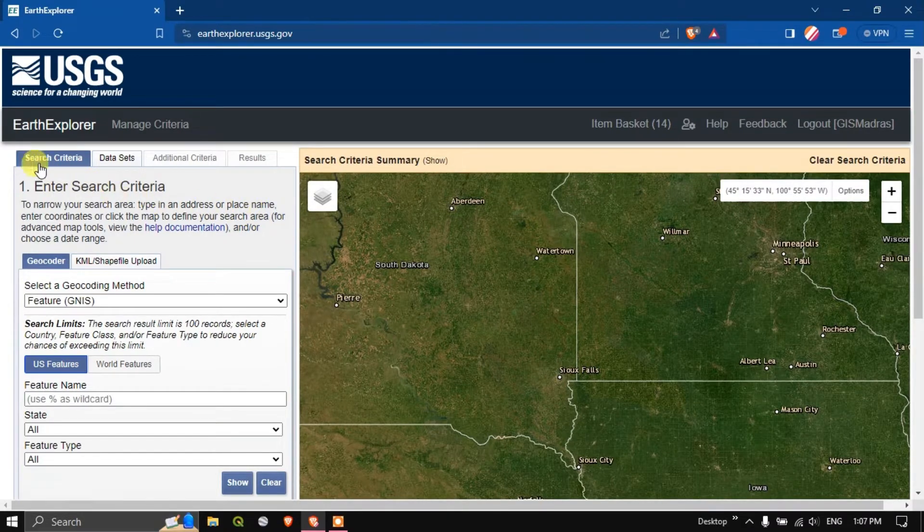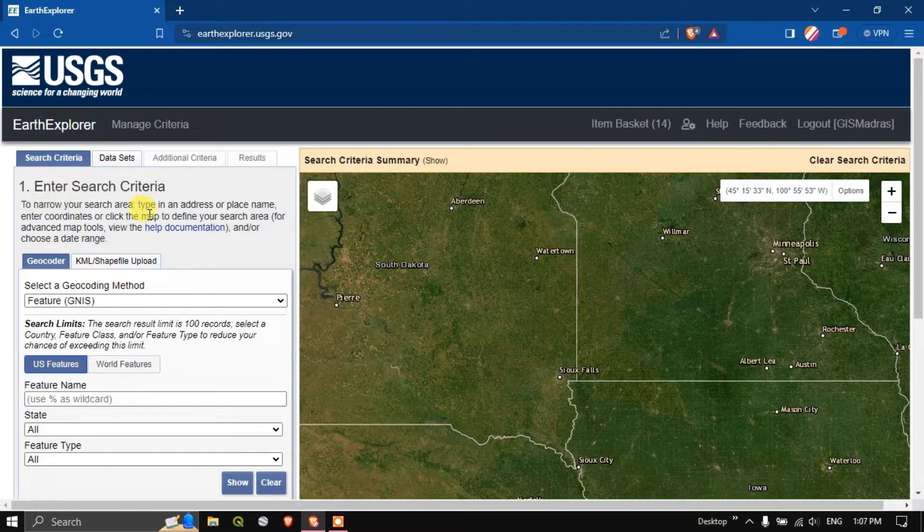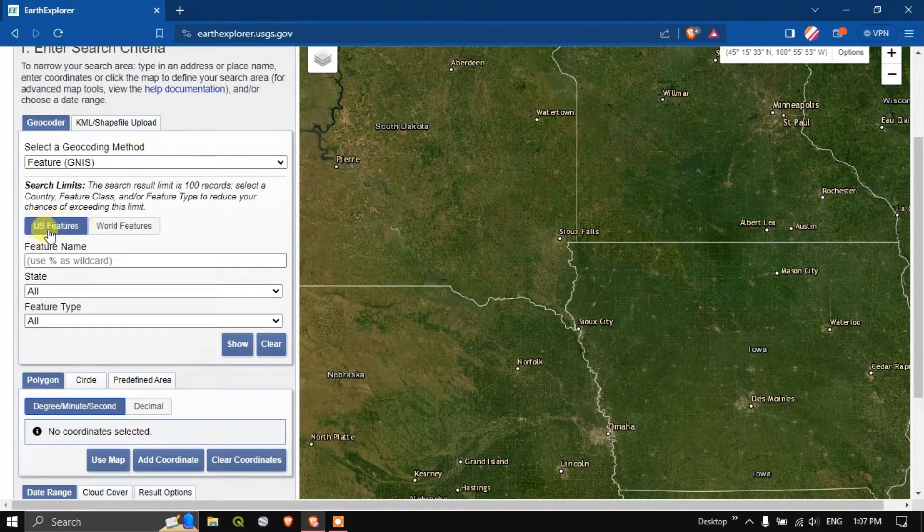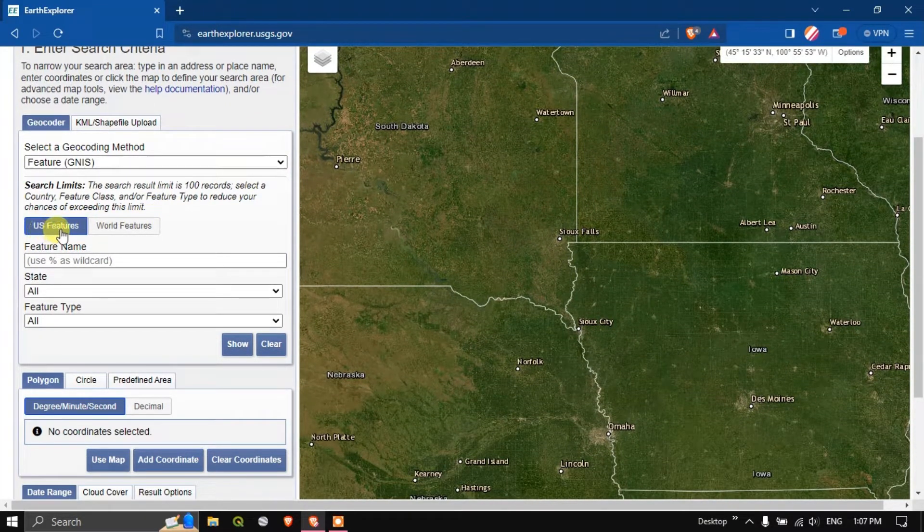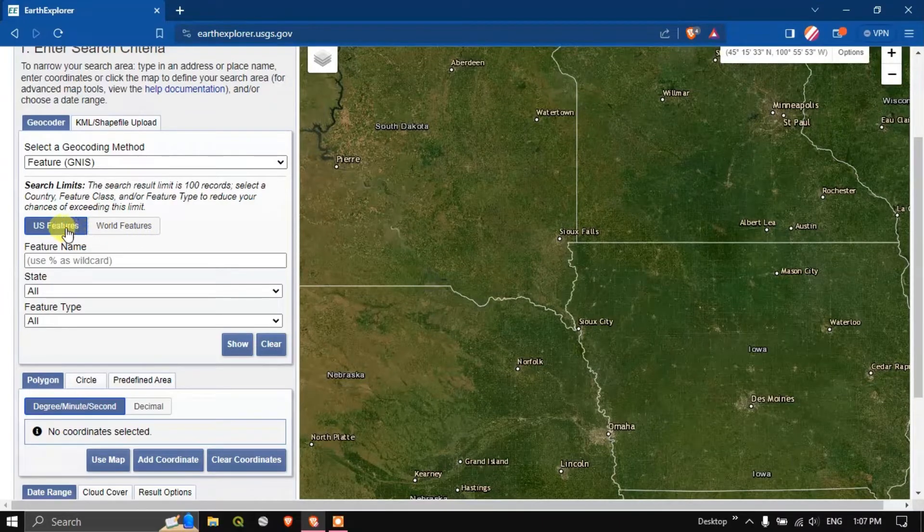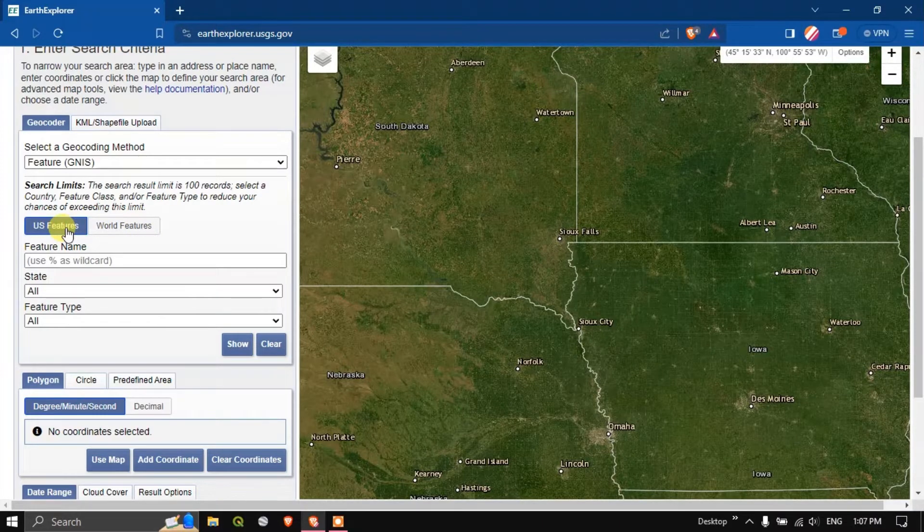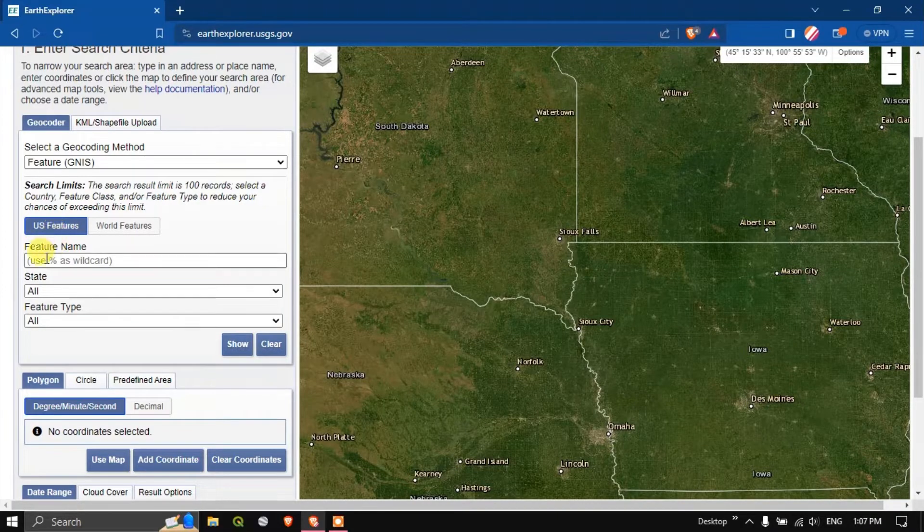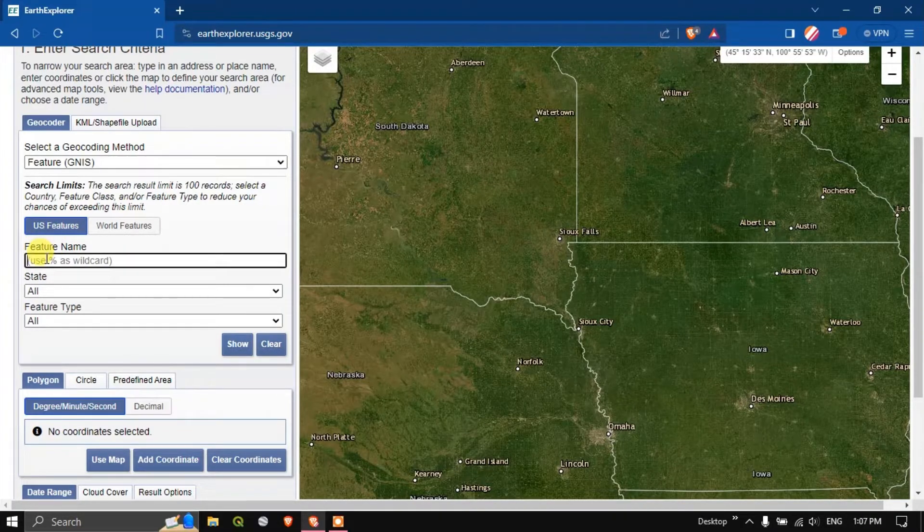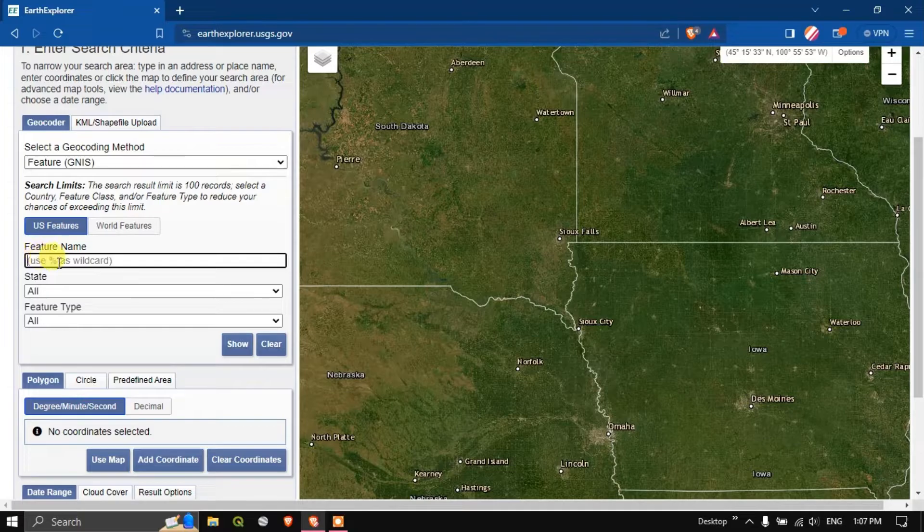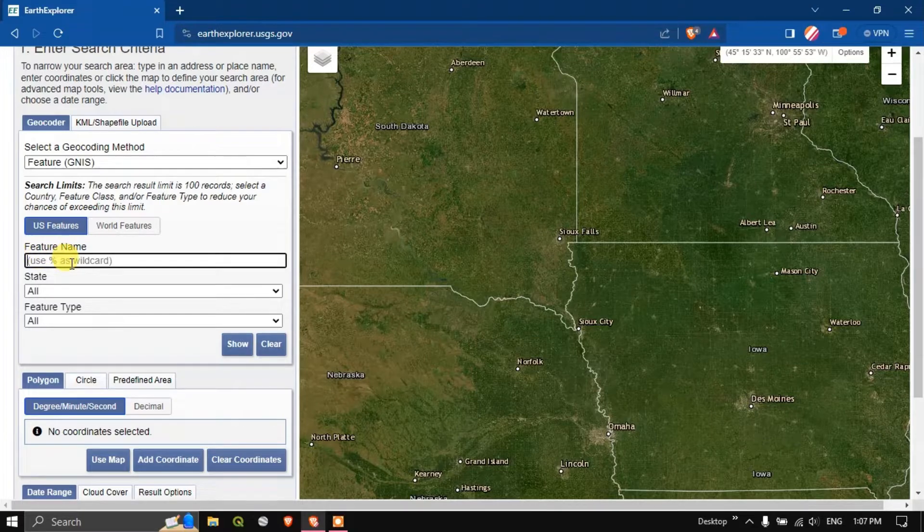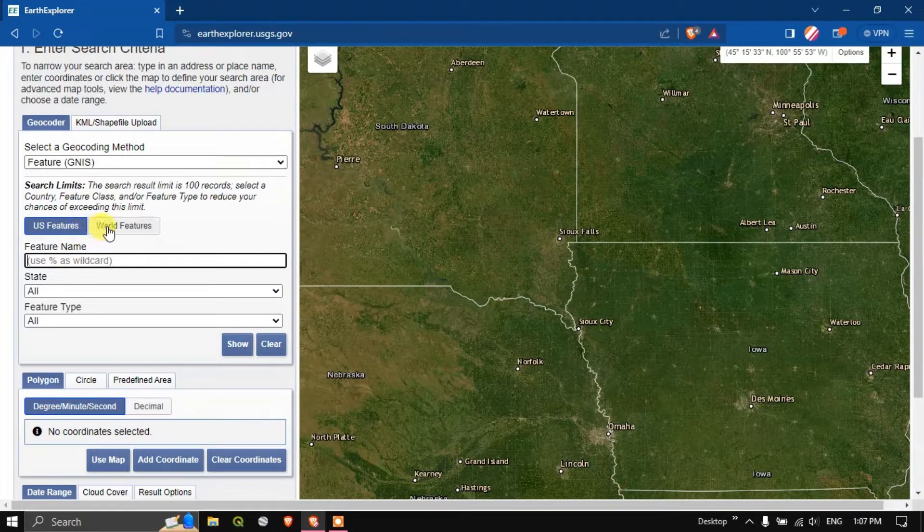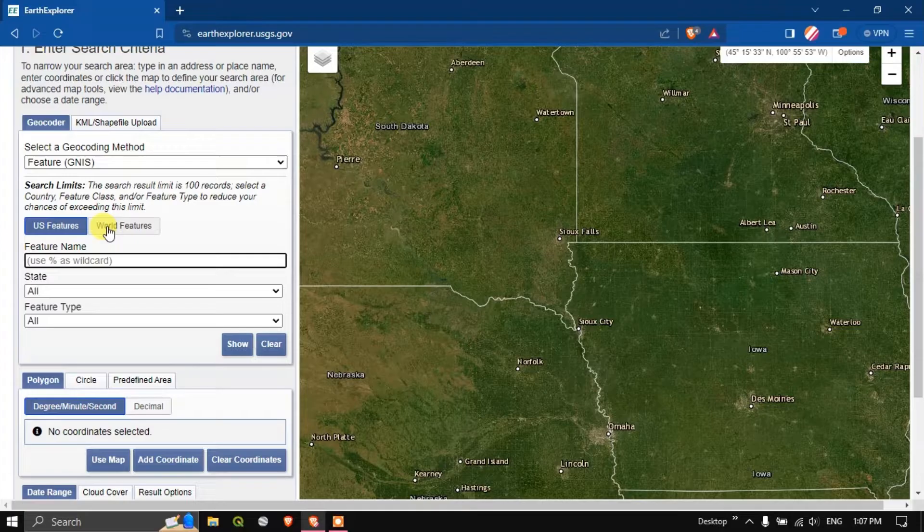Now you can see the search criteria in the left hand side. Two options are available: US features and World features. If your study area falls under US you can select US features. If your study area is outside US you can select world features.